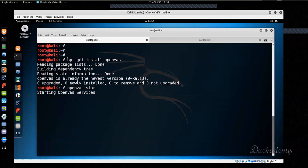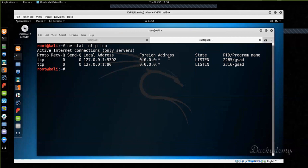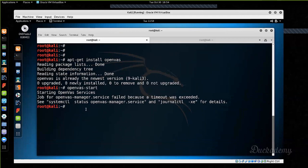One more thing: during the apt-get install, depending on the version and Linux distribution, it should install the Greenbone interface. But if it does not, you can install it with the apt-get install greenbone-security-assistant command. It's much faster because it's a web interface.